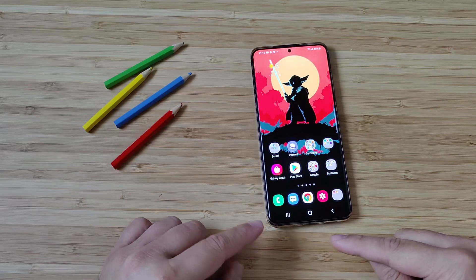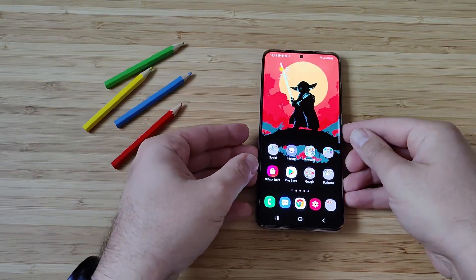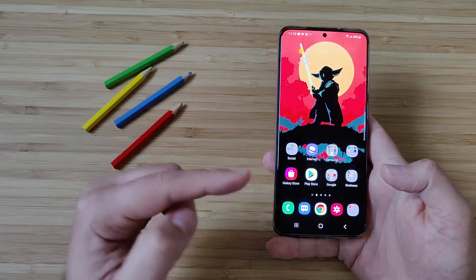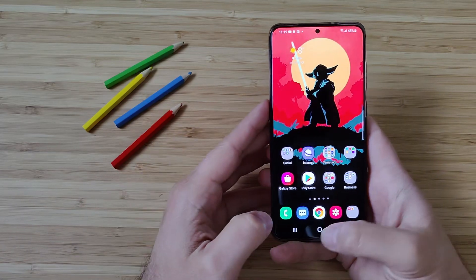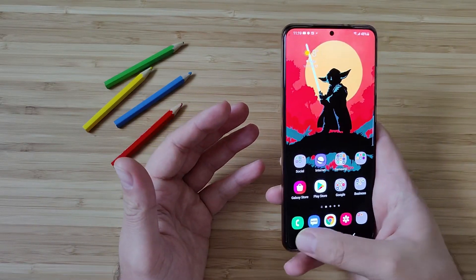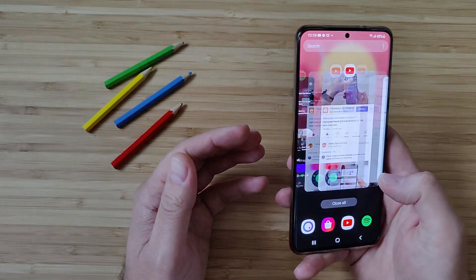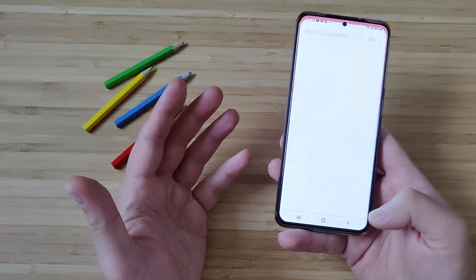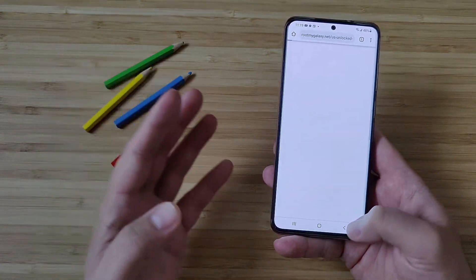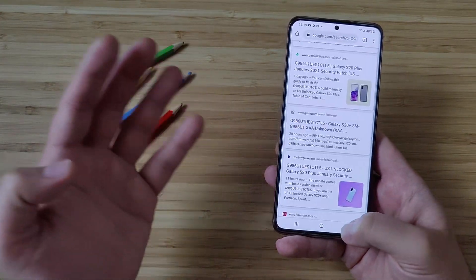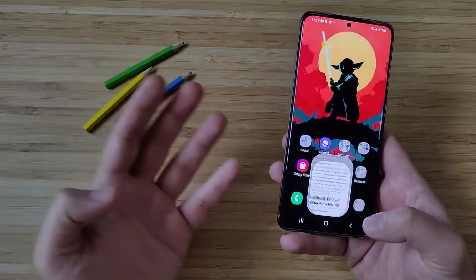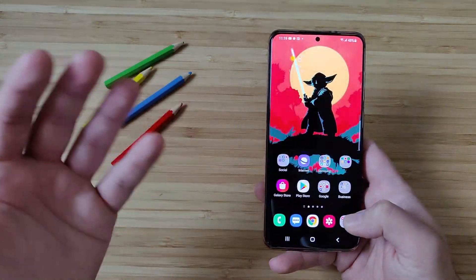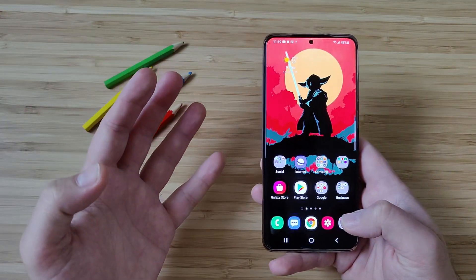By the way, you can already notice I'm using here not the usual gestures but I've included the buttons. Some of the users were asking how the buttons are working in One UI 3.0. Apparently there was a bug there. I tested everything and it pretty much seems that it is okay, so I will use the buttons throughout the whole video just to make the point that it works.